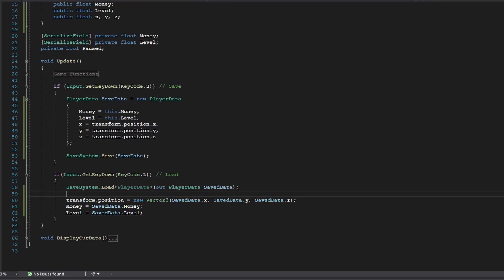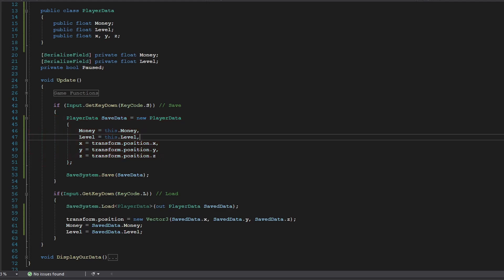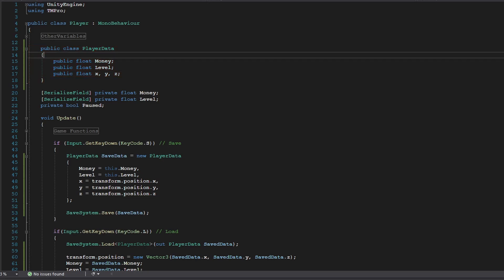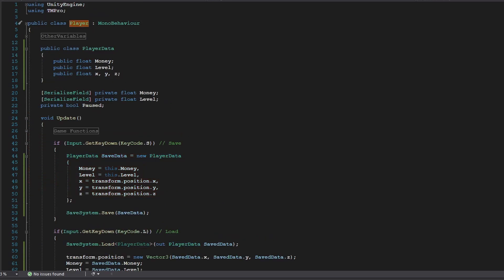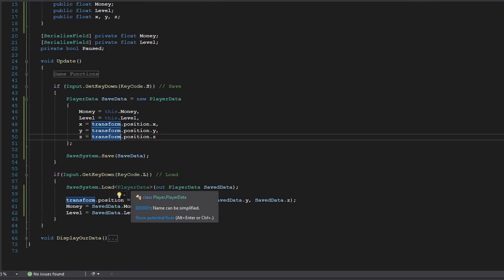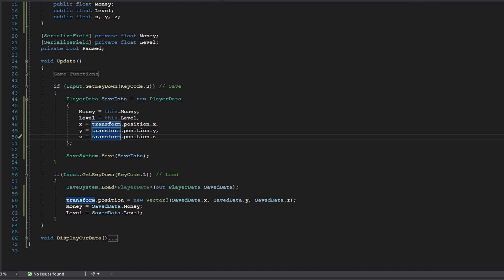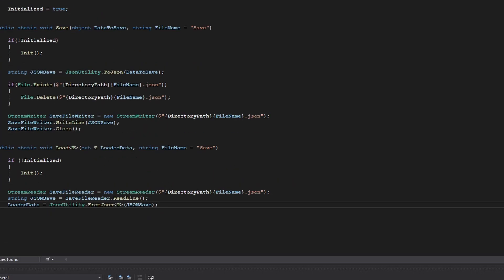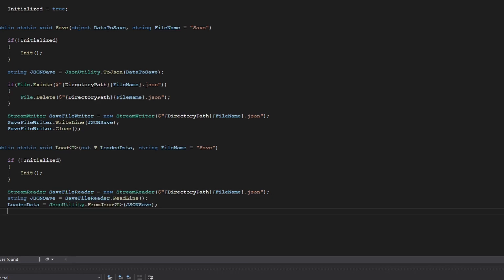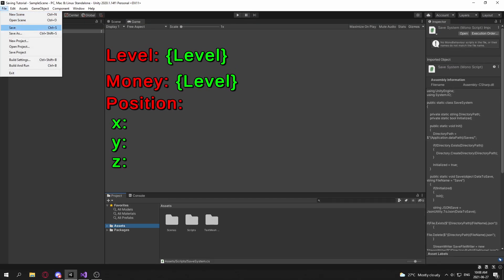What's happening here: we create an instance of PlayerData that can be serialized into a JSON file, copy all data from the player MonoBehaviour into it, and save it. When loading, we take the JSON file and deserialize it back into a PlayerData class, then assign the loaded data back into our player MonoBehaviour. Also, don't forget to close the StreamReader at the end of your load function.